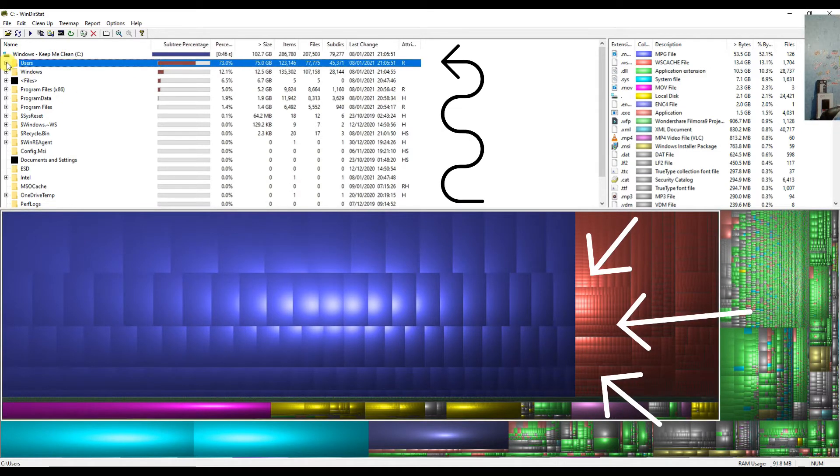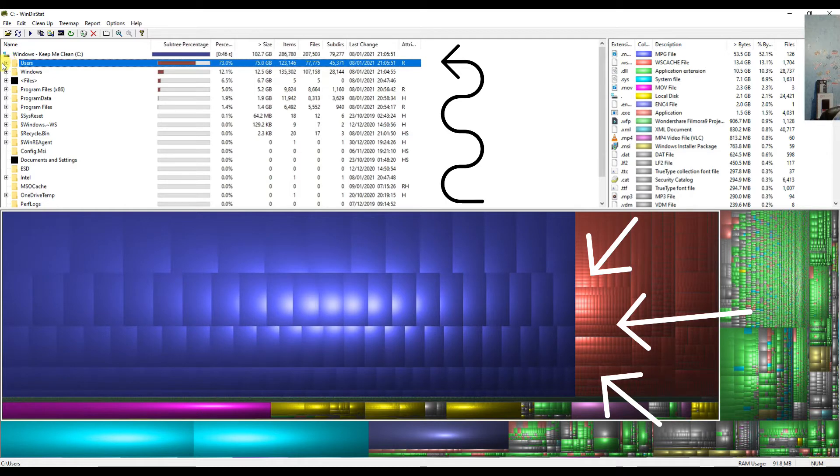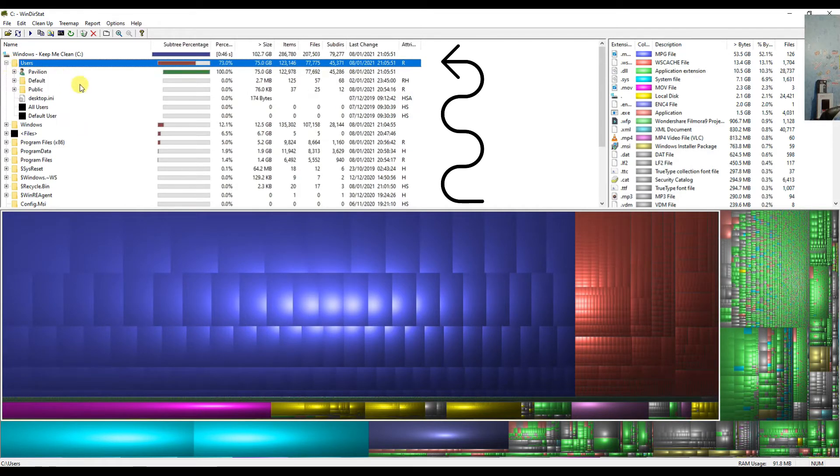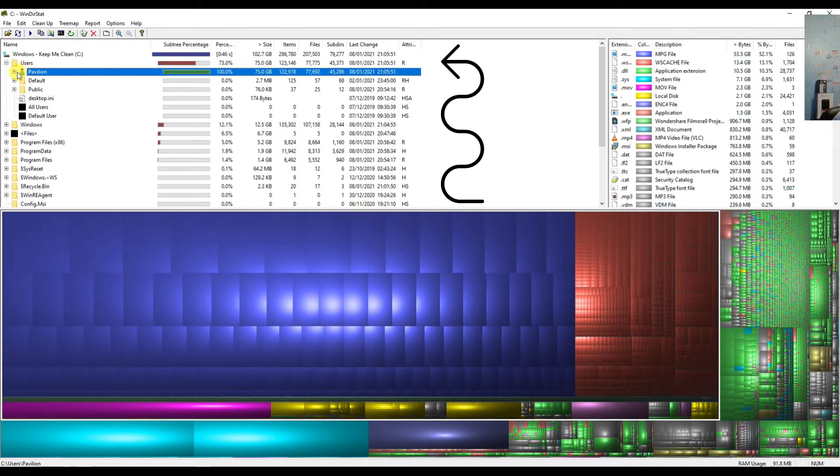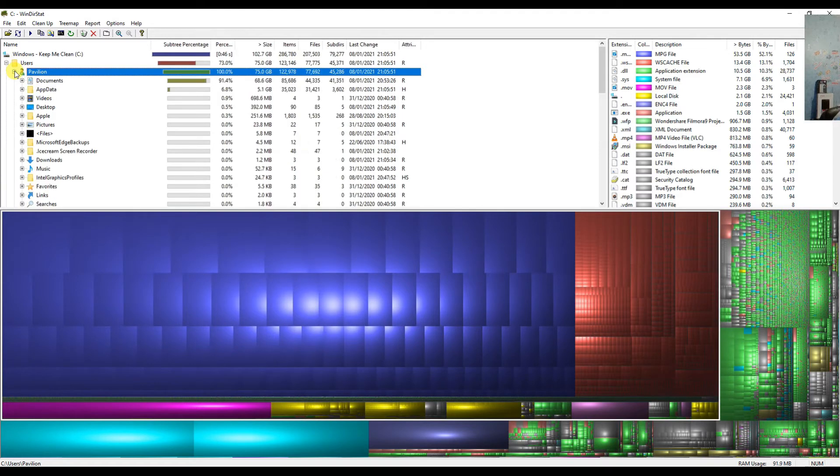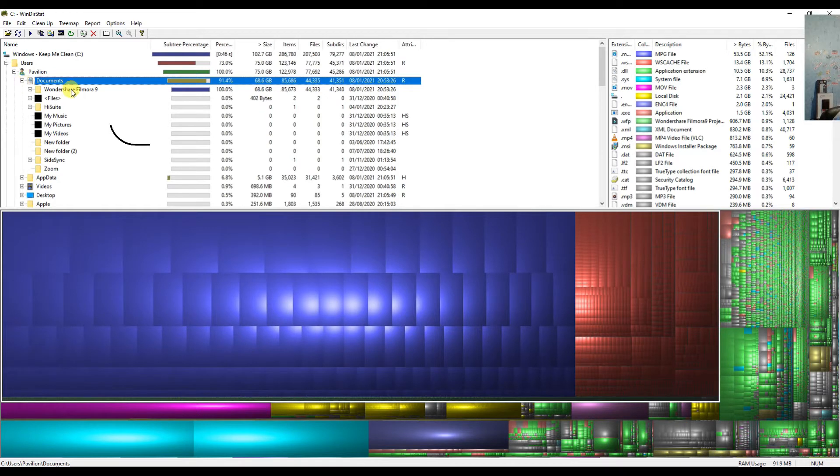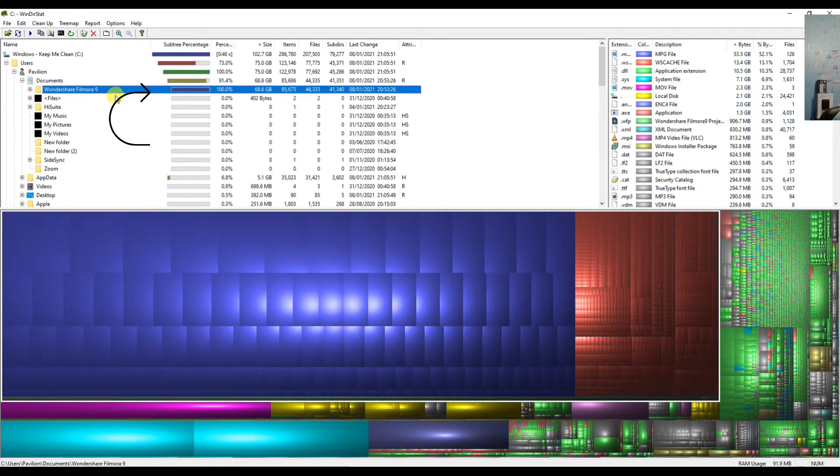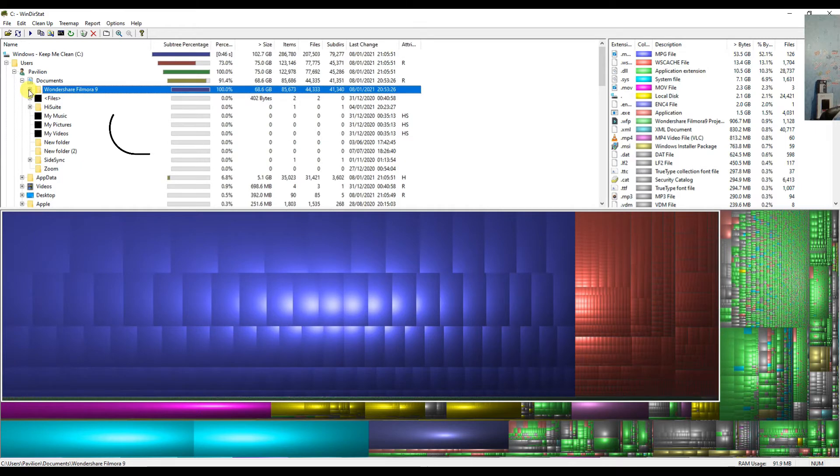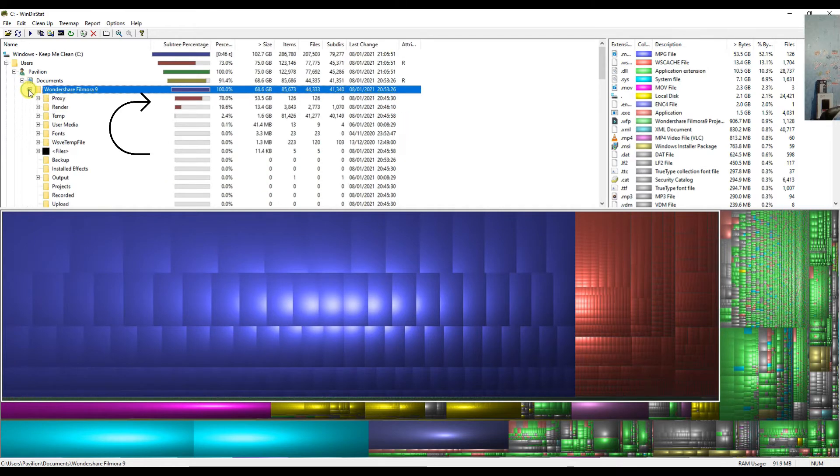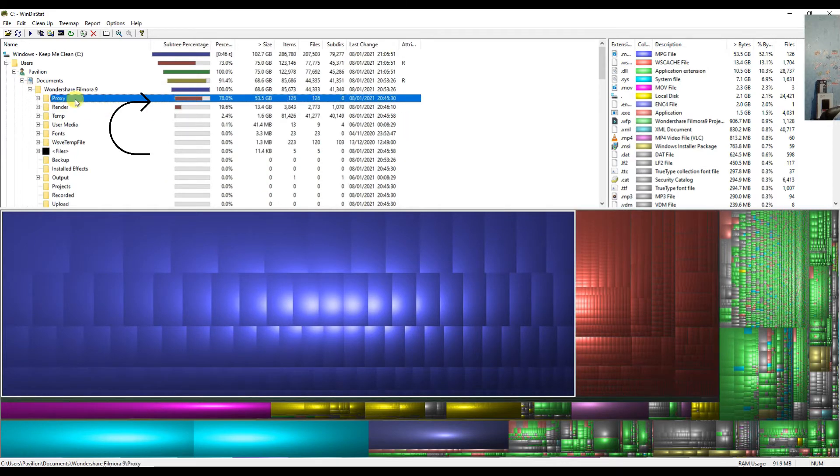Let's jump into the brown one because that's the one which is consuming 75GB. So let's find out what this is actually. Then it's in the root of my system, then it's inside my documents, and inside my documents this is something which is stored within the Wondershare Filmora 9. If you go inside, then there's another brown box: Proxy.